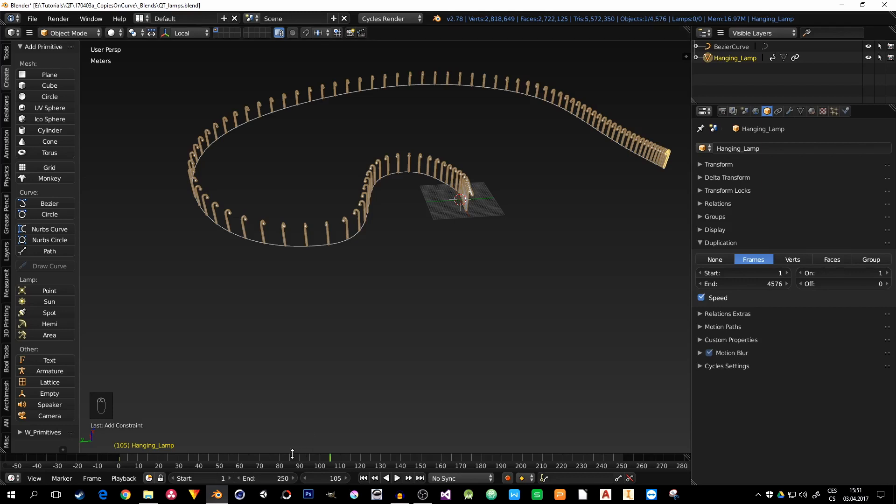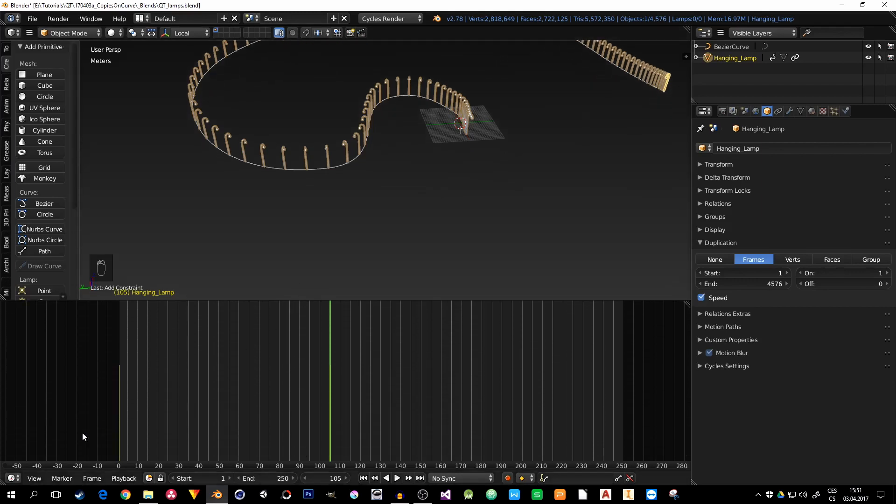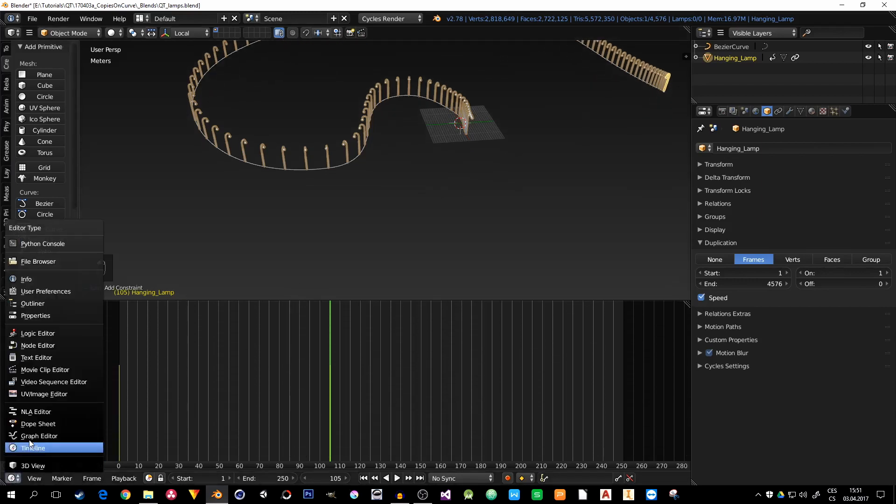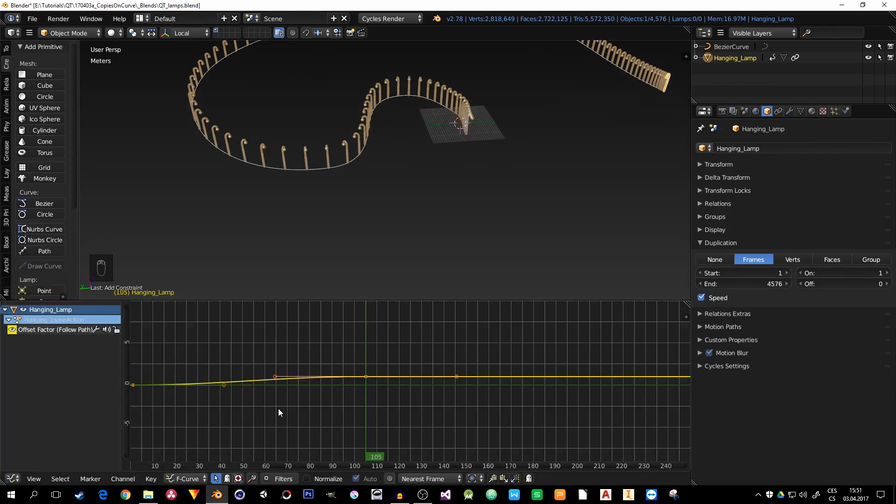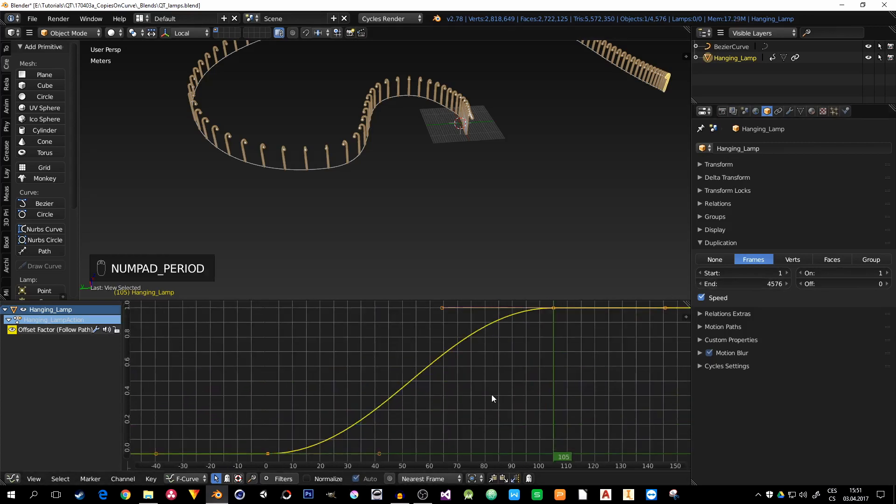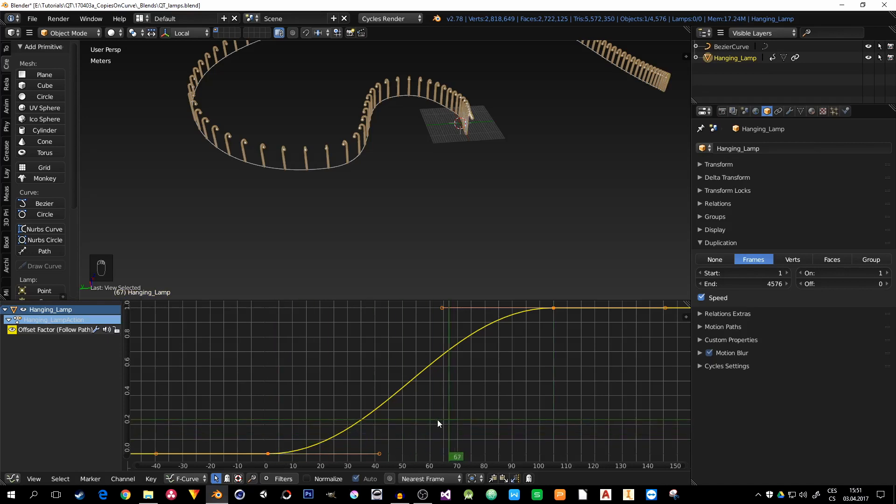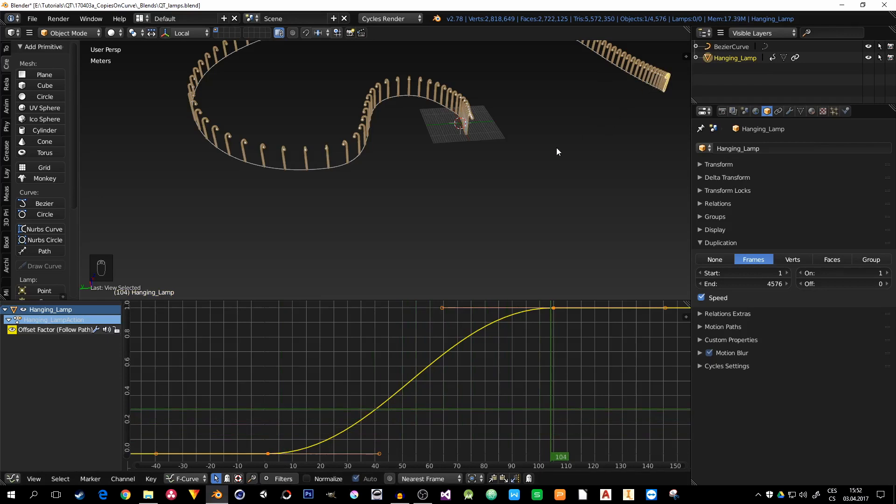We will change this timeline to graph editor. And you can see here is the only one value that we animated. If I hit period on the number pad, I can see it clearly that it isn't a linear path. It's not a straight line here between these two keyframes. It's moving slowly in the beginning, but then fast, and then slowly again. That's why the spacing of the lamps isn't even.